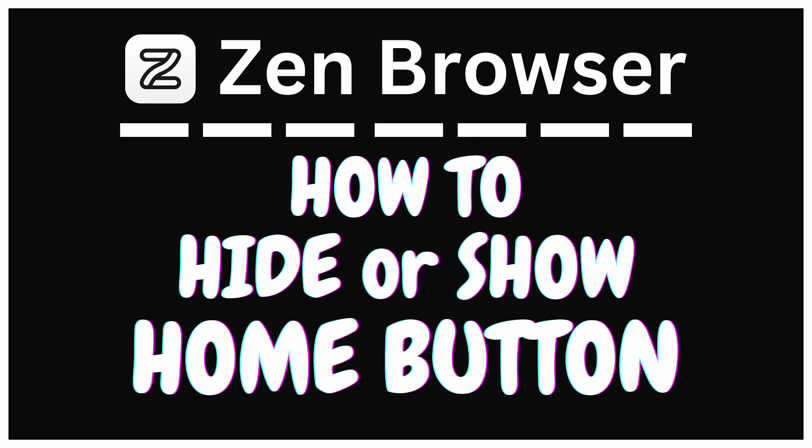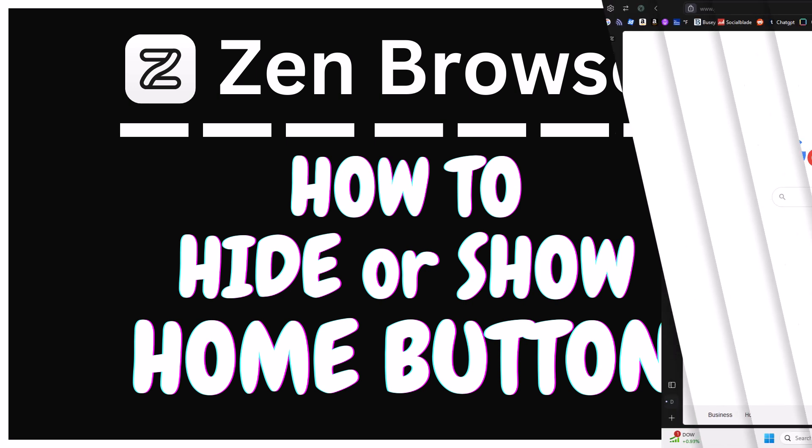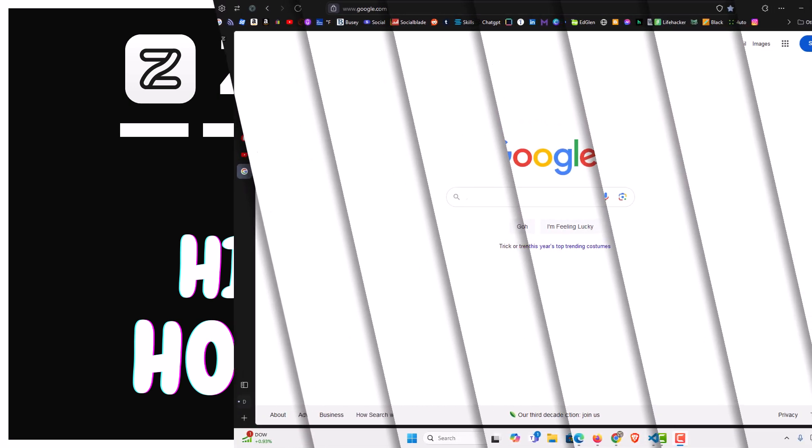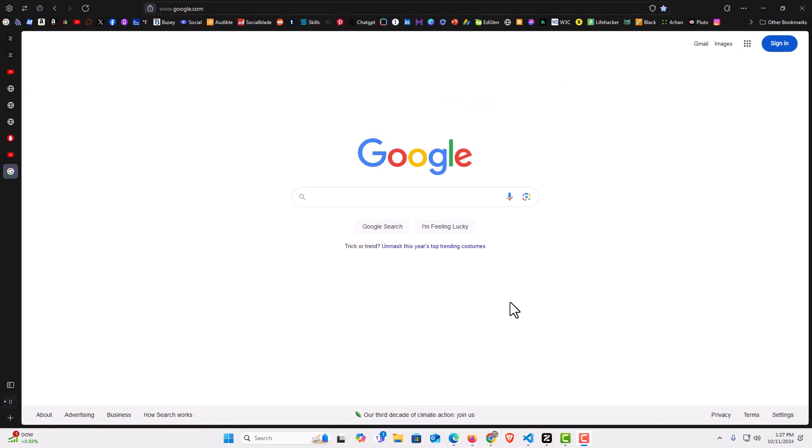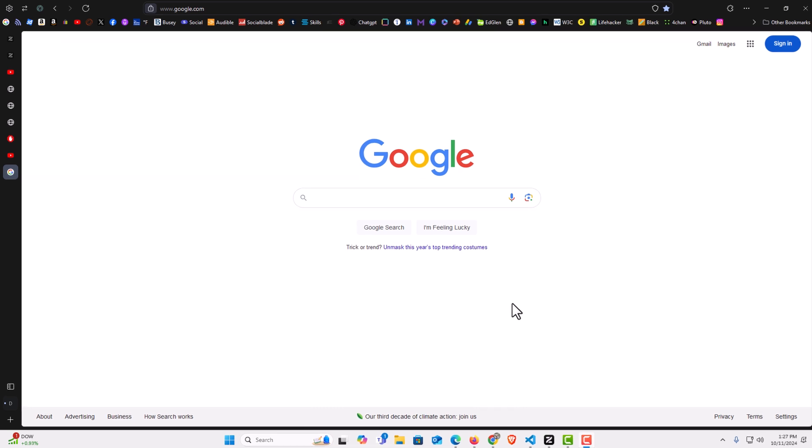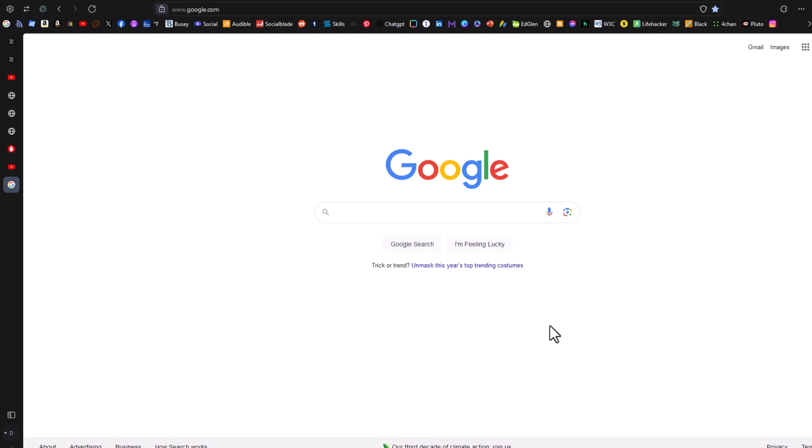Let me jump over to my browser here. I have the Zen browser opened up now. To hide or show your home button in Zen, it's very easy to do.